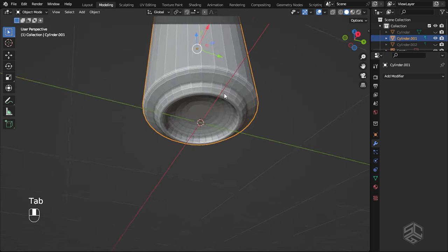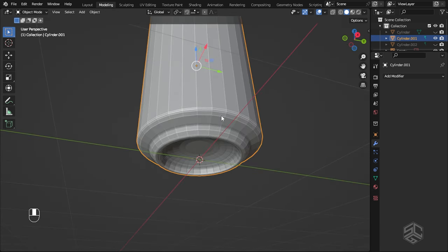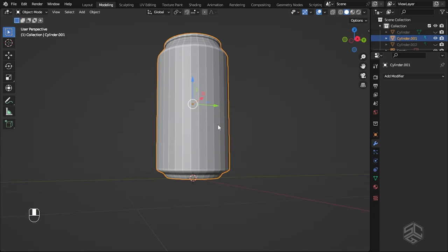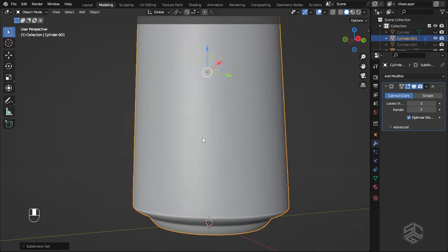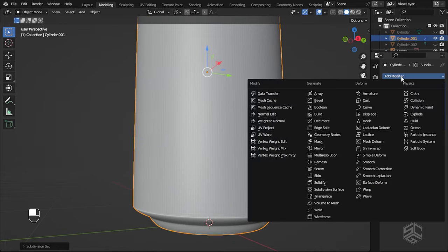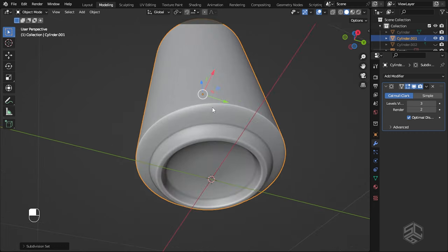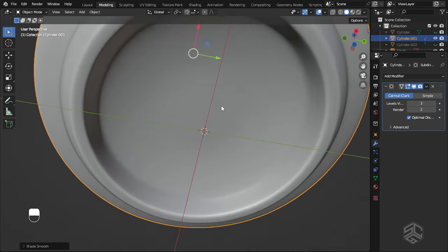Now we have to make it look good. First I will add a bevel to the edge to remove sharpness. Select the edge, press Ctrl+B, scroll with the middle mouse, and add two segments. I will do the same to the other edges. Now it is time to add subdivision surfaces so we can see how the high poly will look. Press Ctrl+3 to add subdivision surfaces, or you can add it under the modifier tab. Right-click to shade smooth — now it looks good.